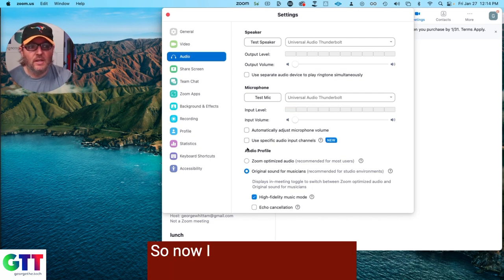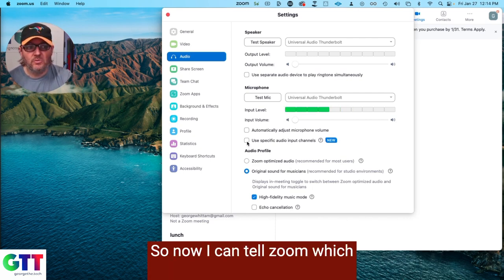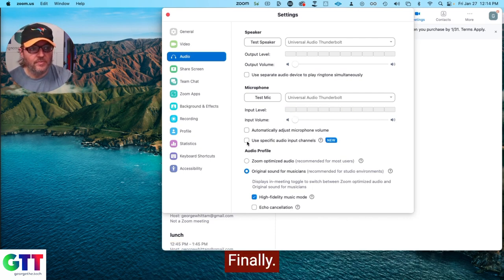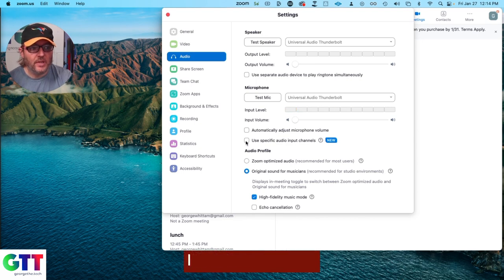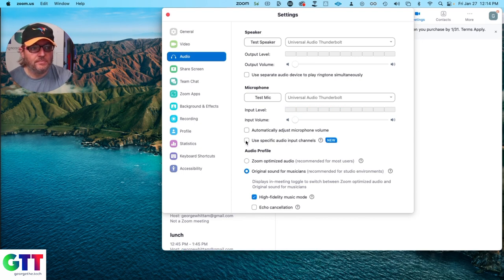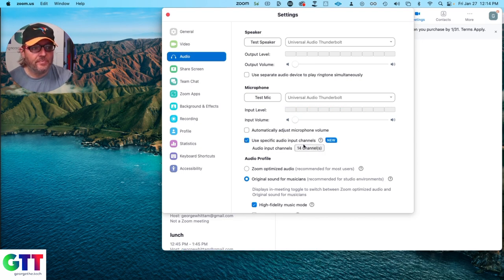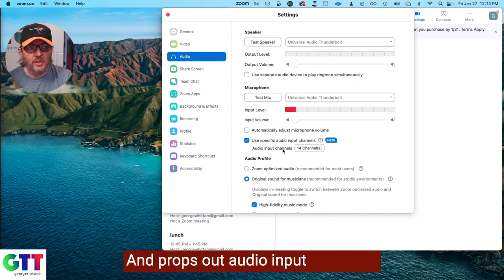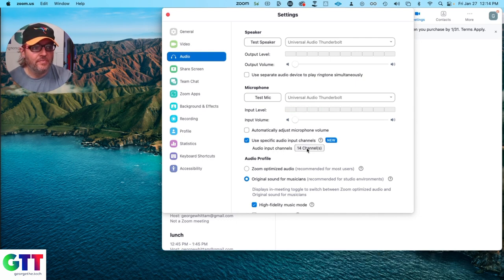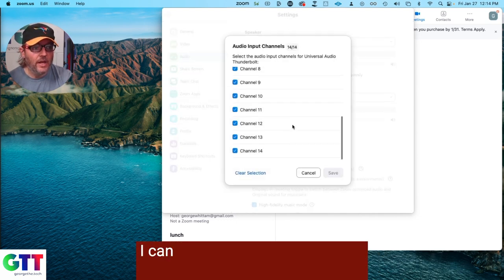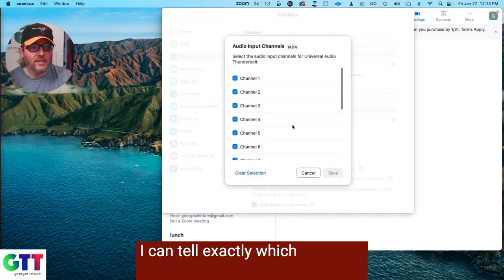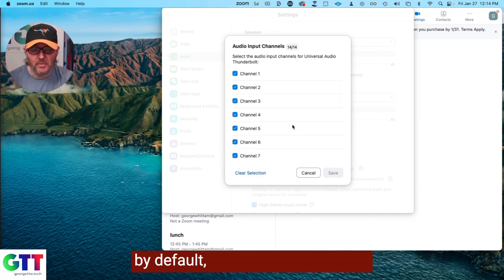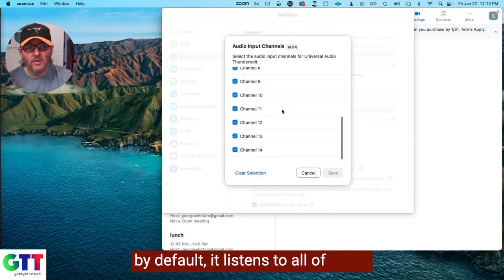So now I can tell Zoom which channels to actually record. Finally, I check this box and it pops out audio input channels. And now I can tell exactly which channels I want to record. And you'll notice by default, it listens to all of them.